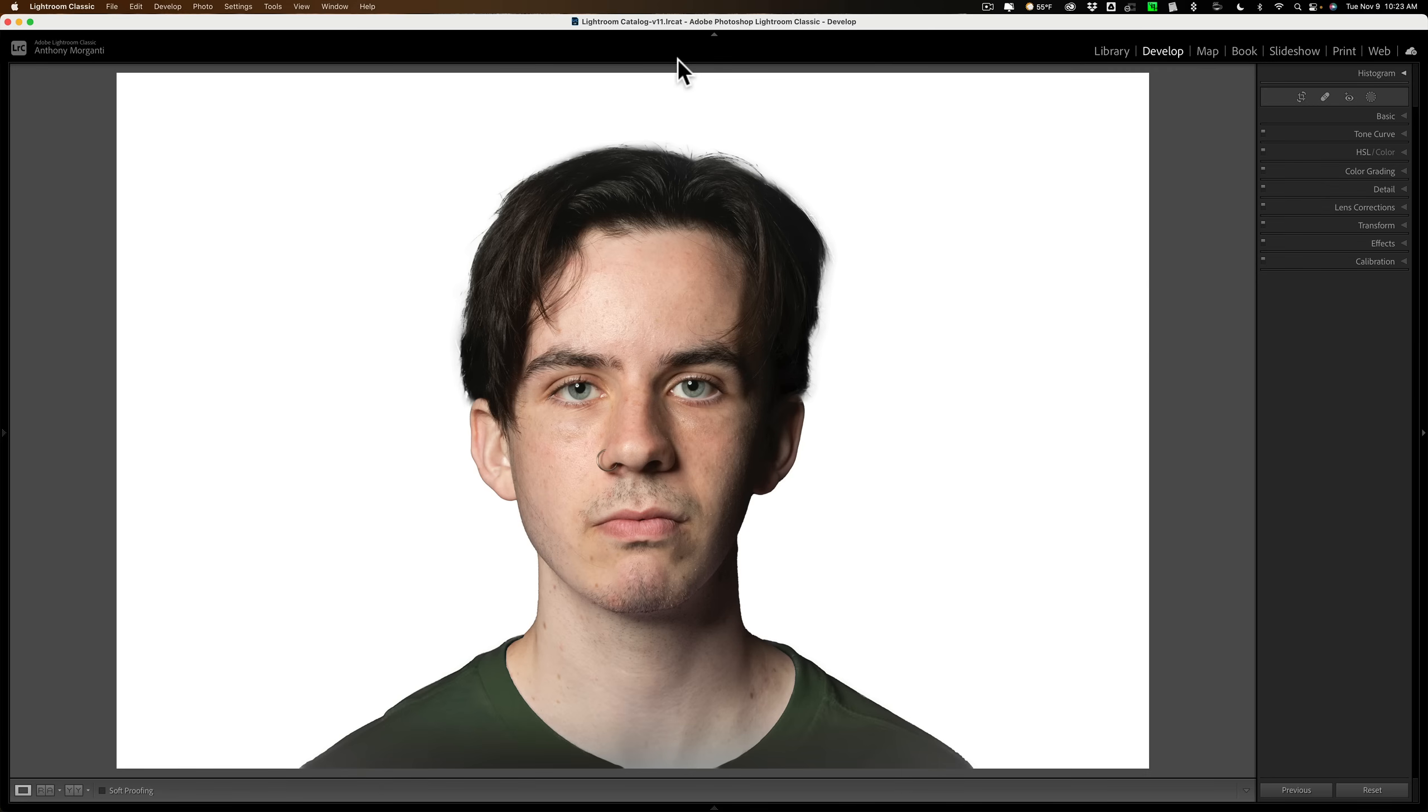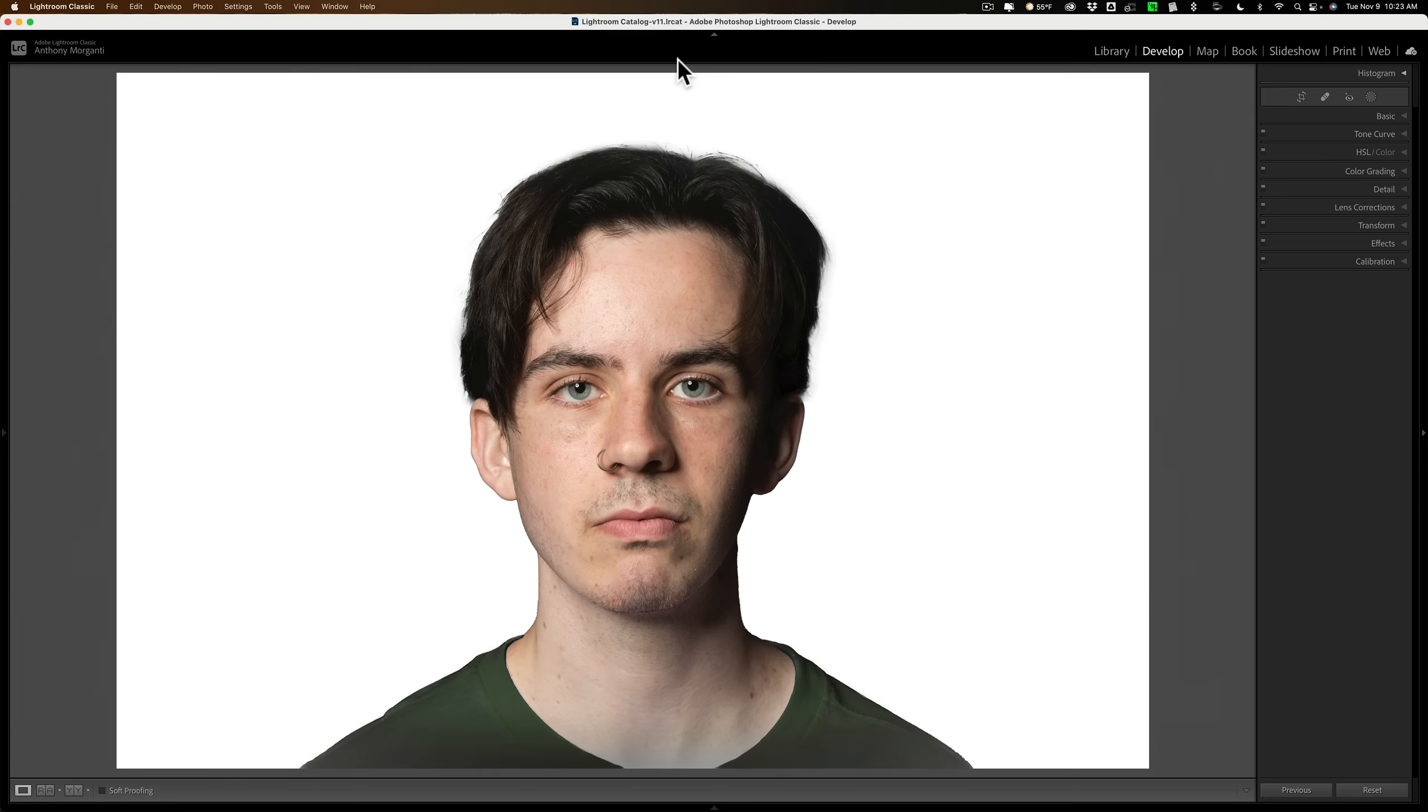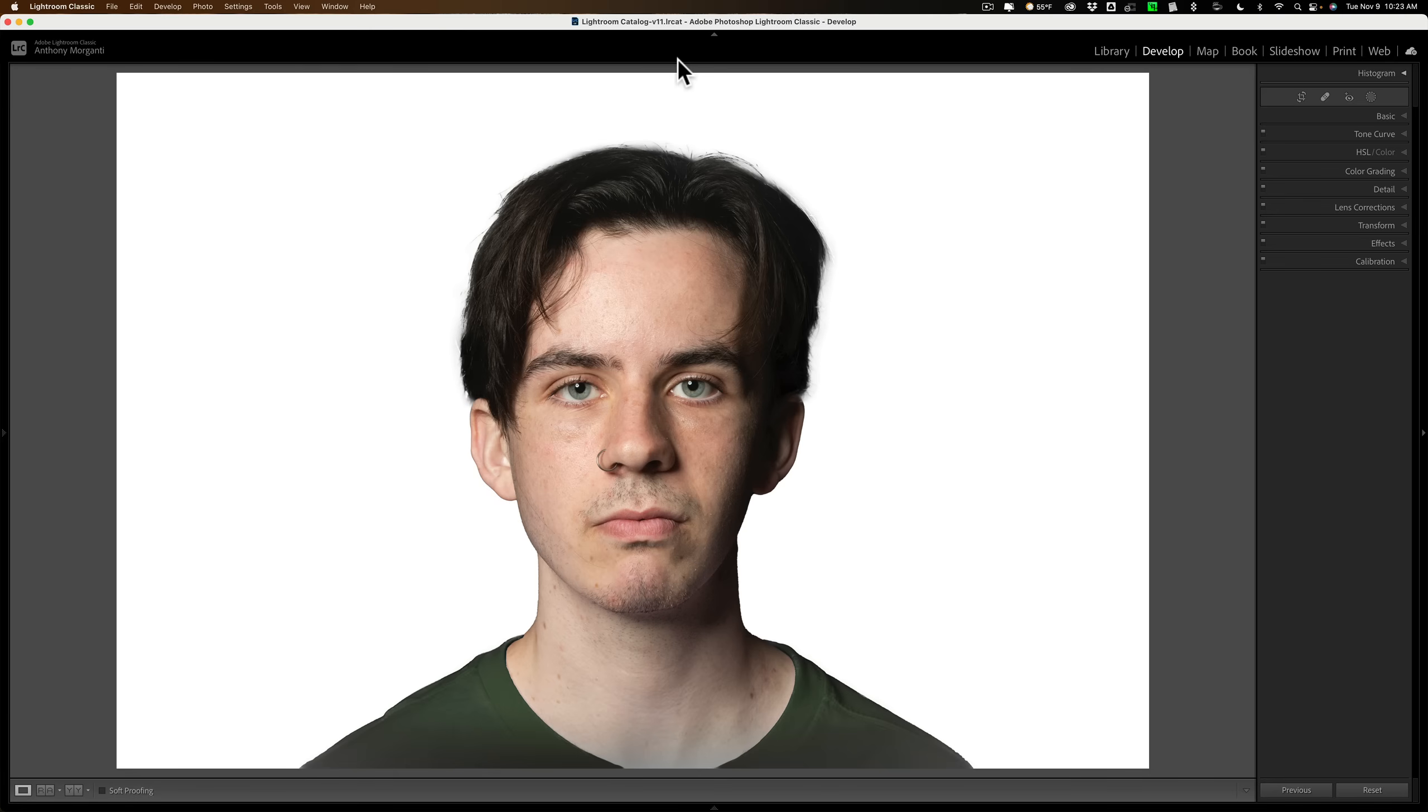Their head should be level. They shouldn't be looking up, down, left, or right. They shouldn't be wearing any headgear unless it's for religious reasons. And finally, the lighting should be flat. There should be no shadows on their face.